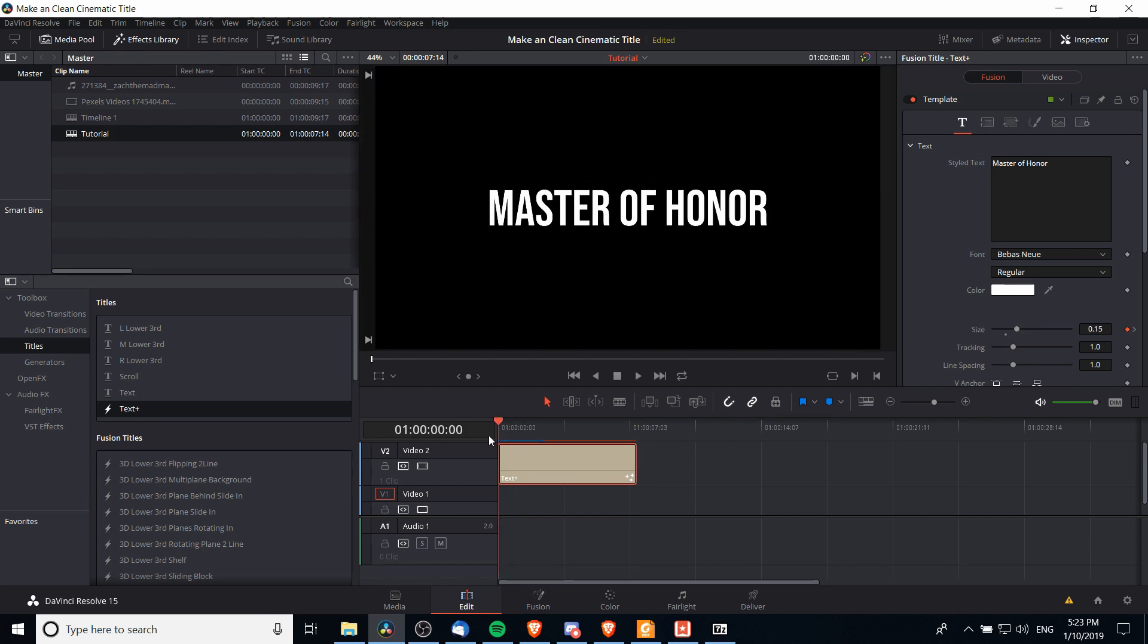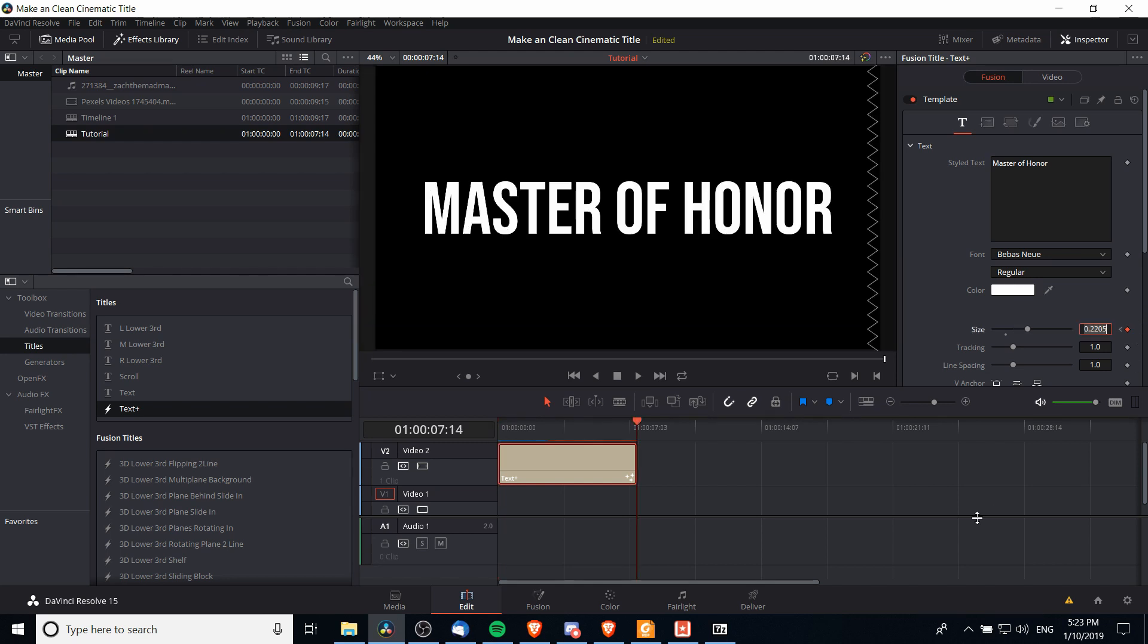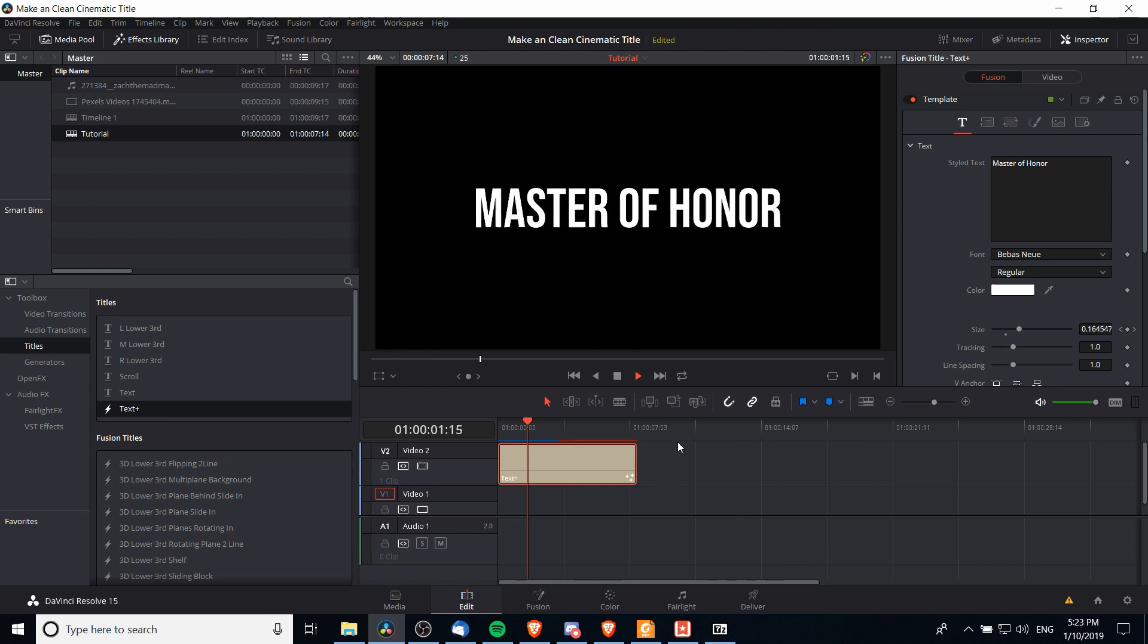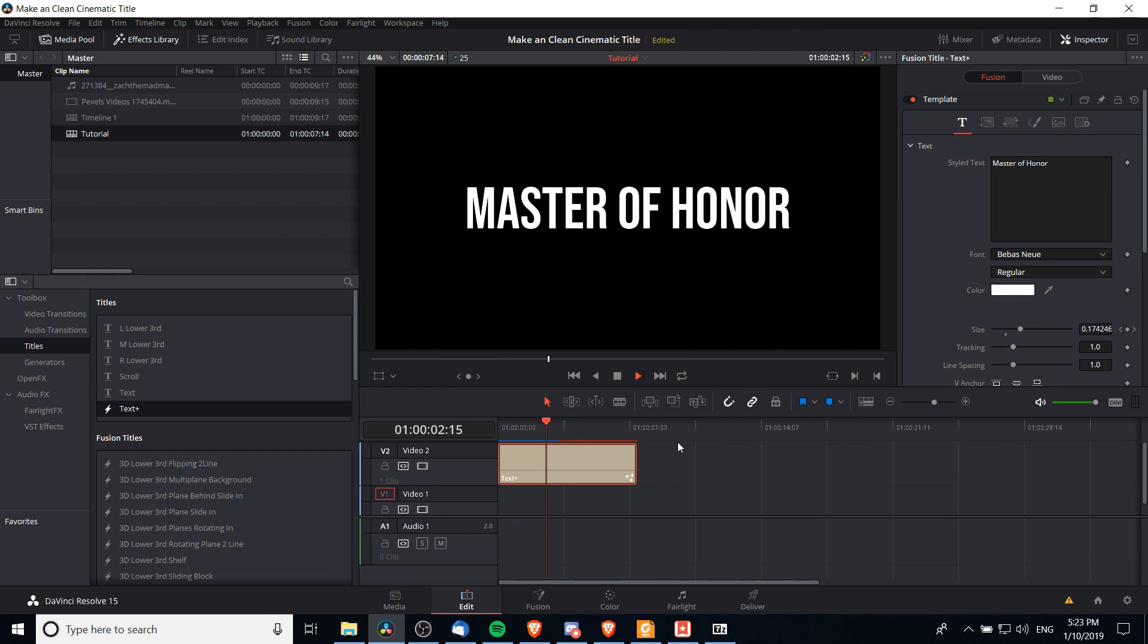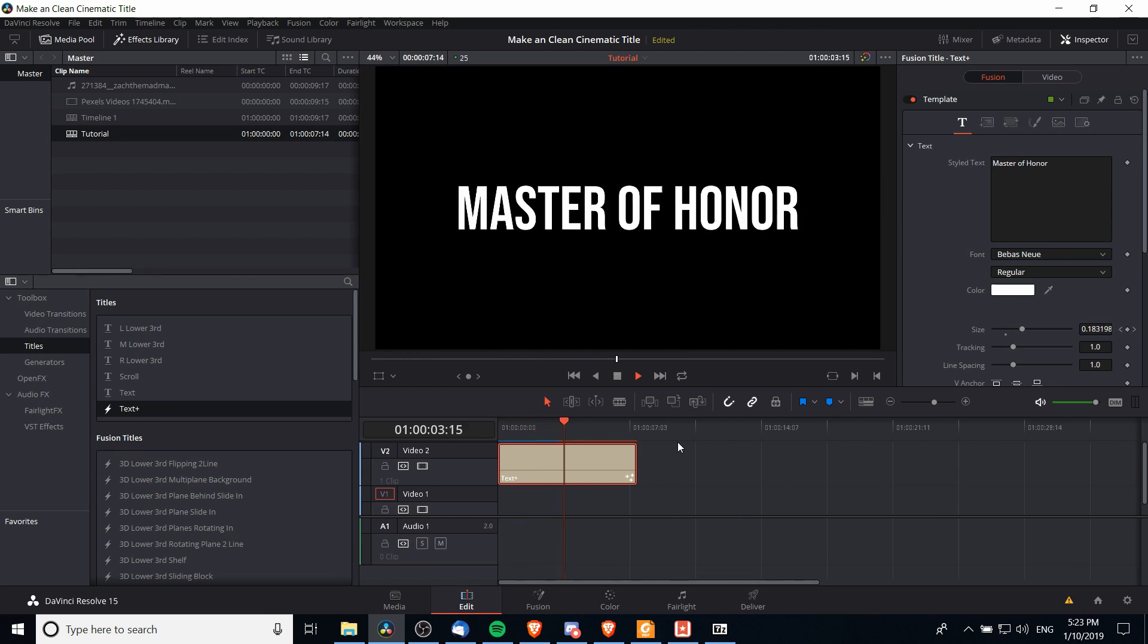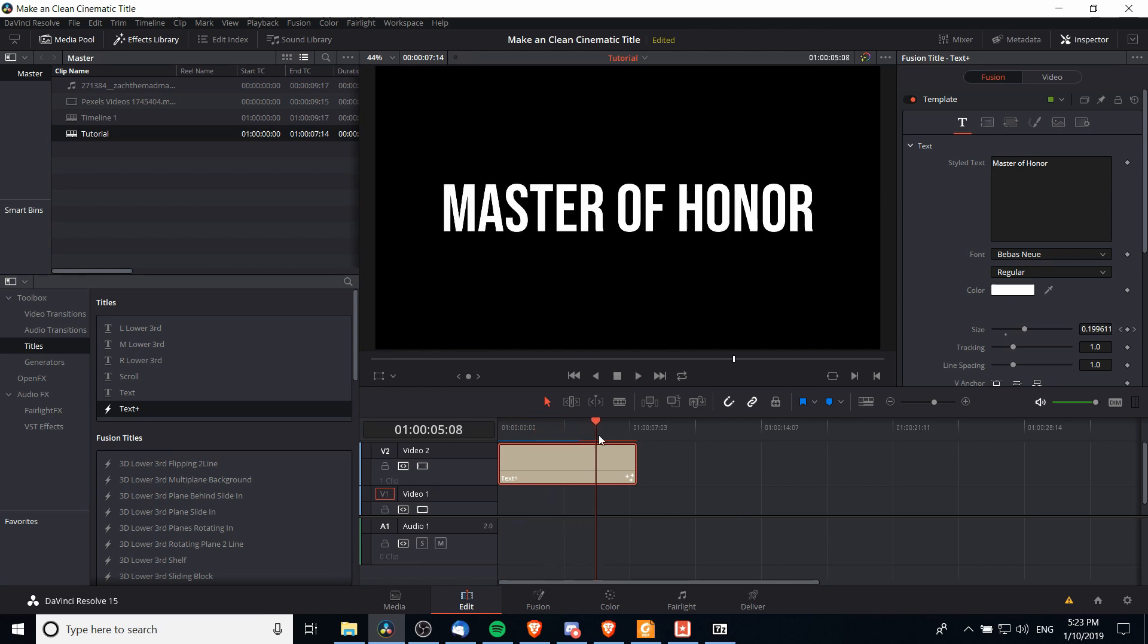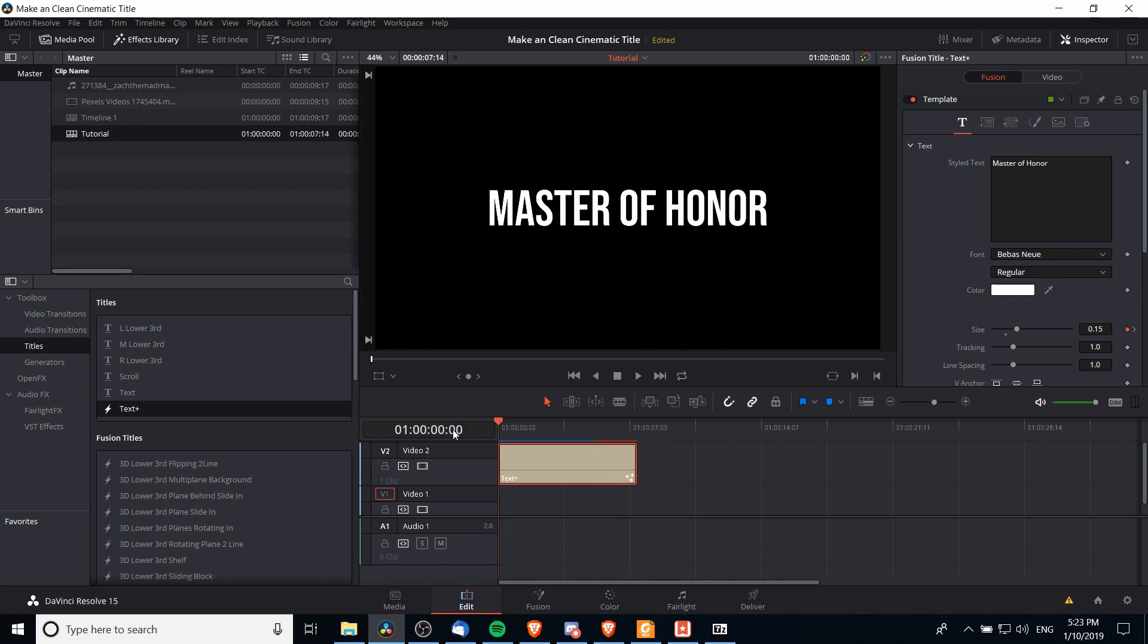It's going to start at the initial size of 0.15, but because we set a new size at a different point in the timeline, it's going to have that new size here and everything in between is going to be animating over time. That's the basics of using keyframing if you didn't already know.